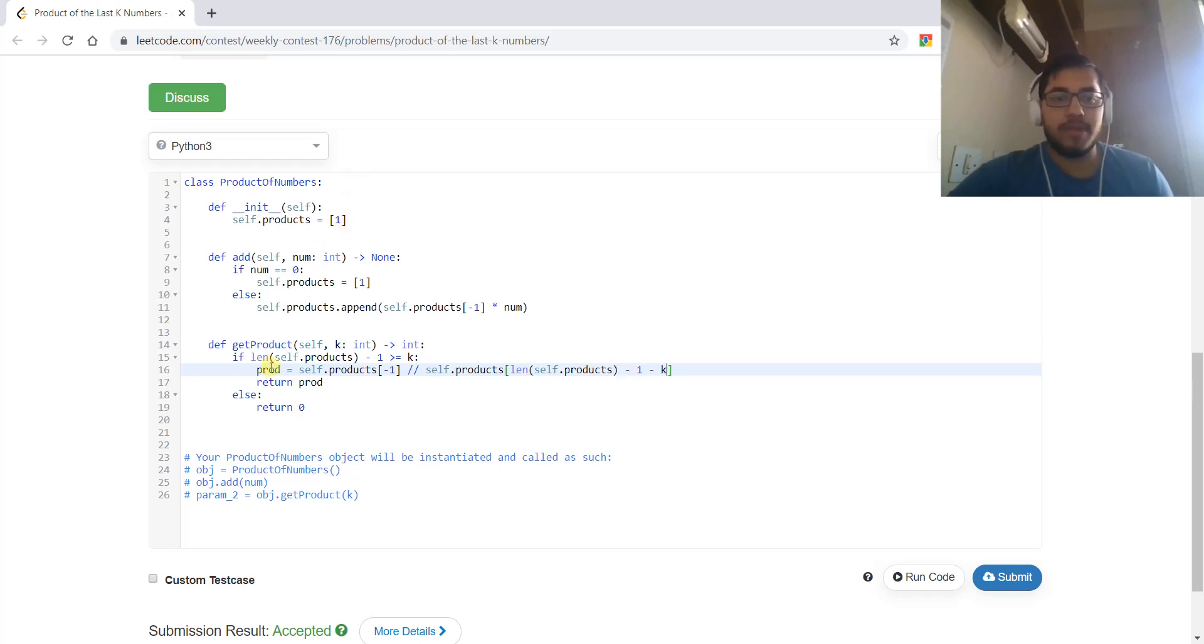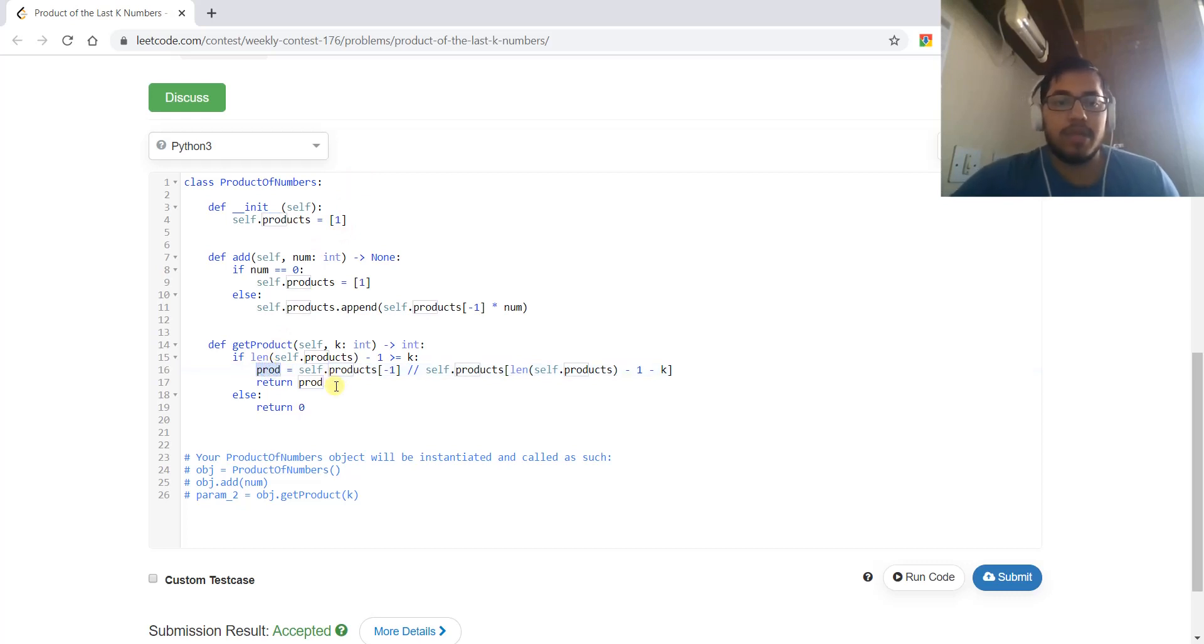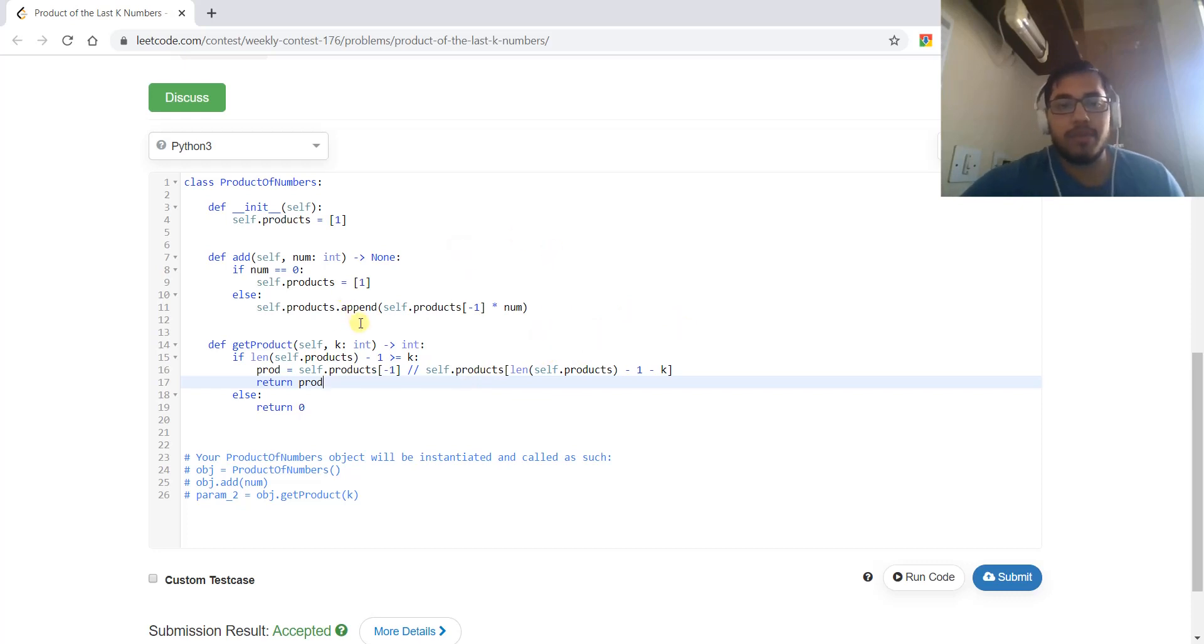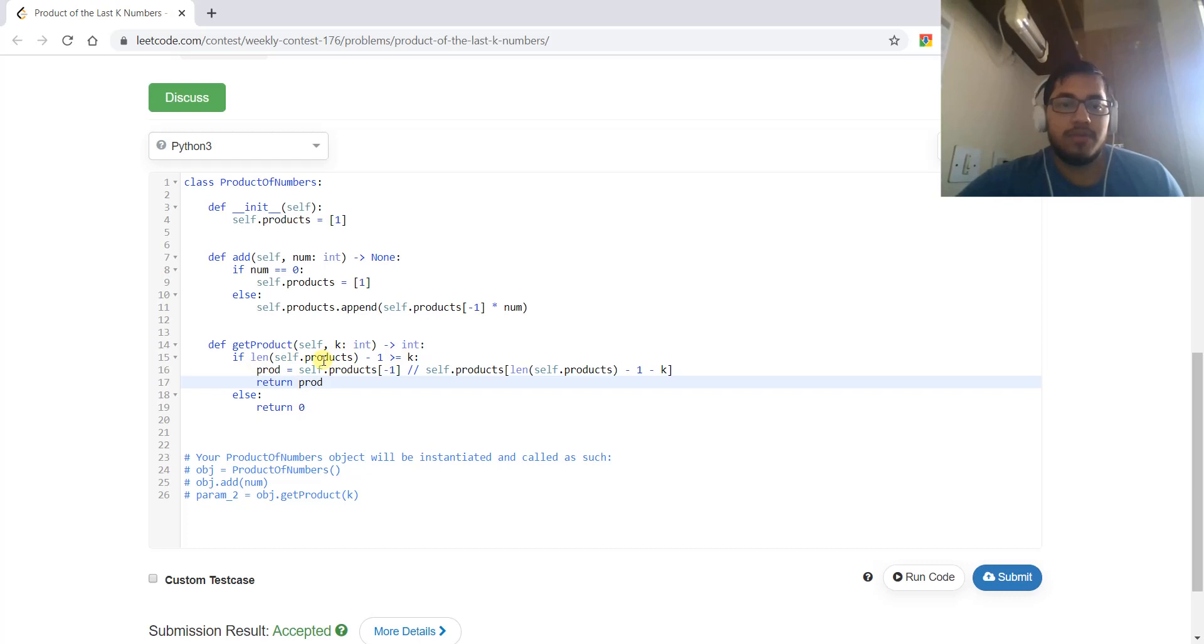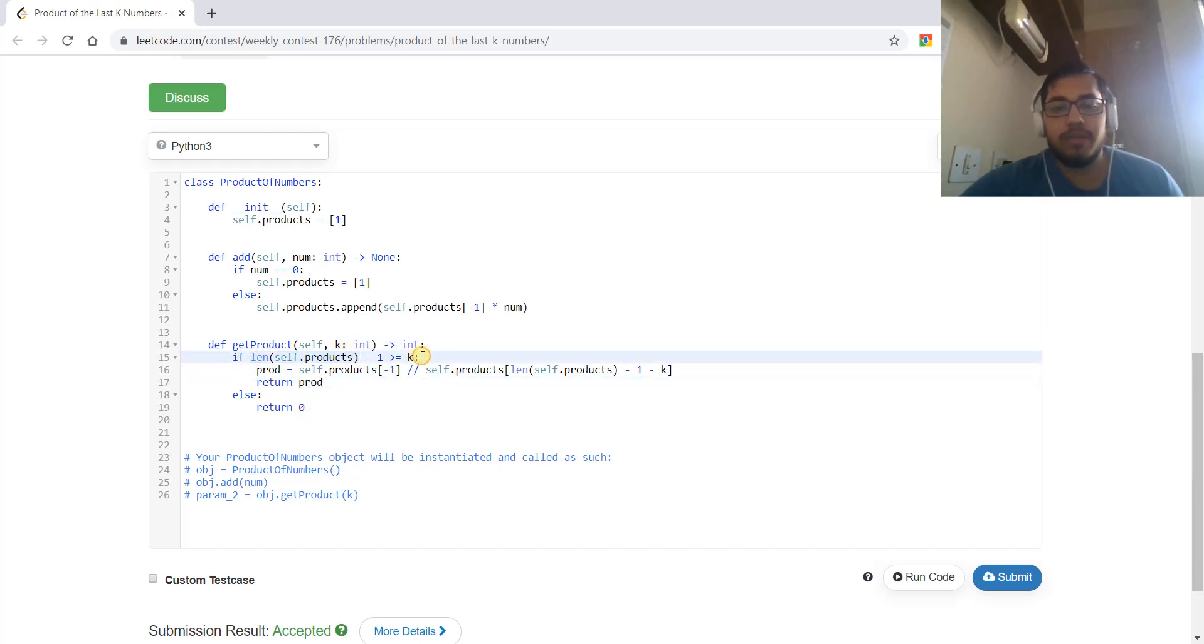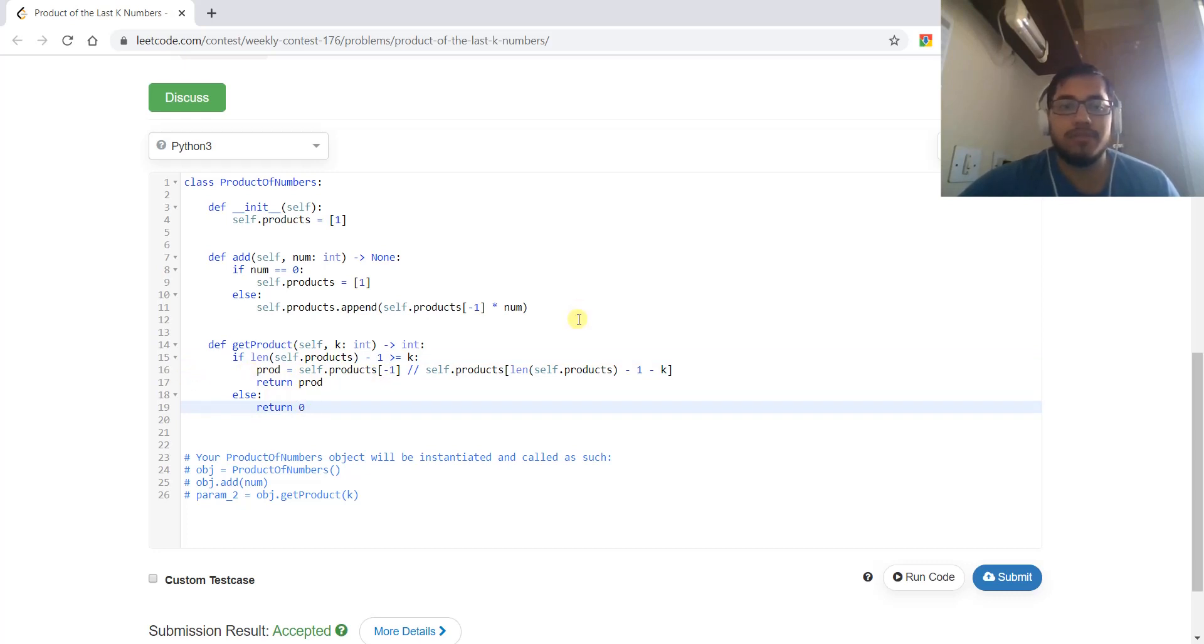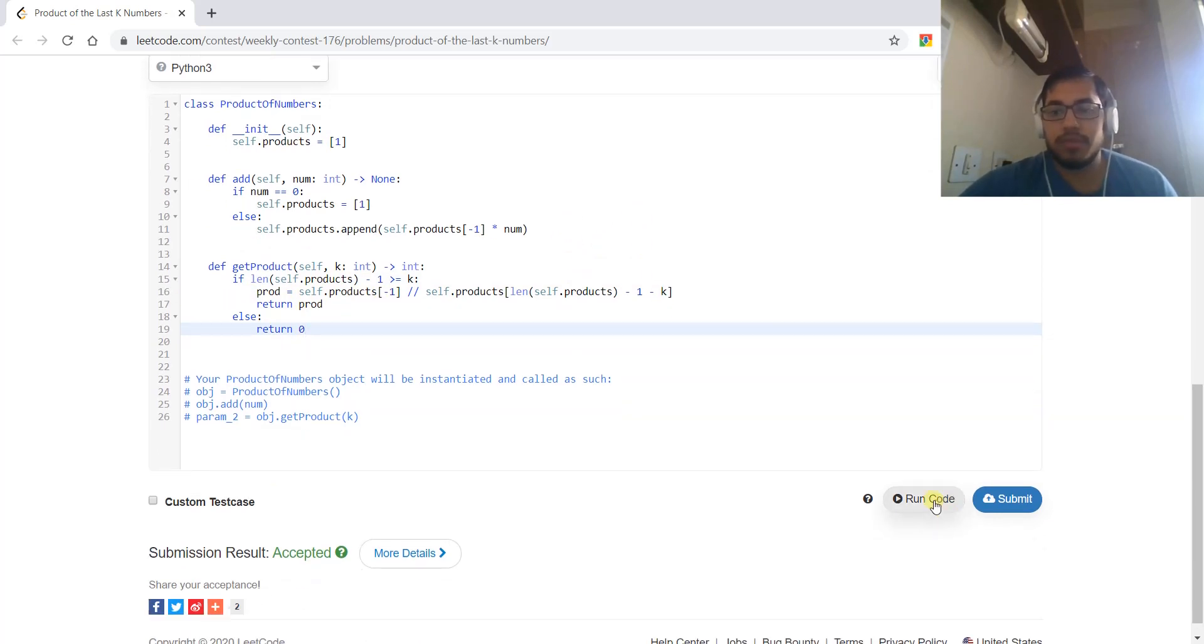This will contain the product of the last k elements. We are dividing the last element by the k minus 1th last element, so this will be the product of the last k elements. If we don't have last k elements added in the product, this means we have got zero in the last k elements, so we will return zero. This is the solution.